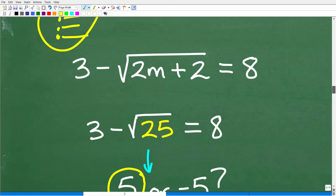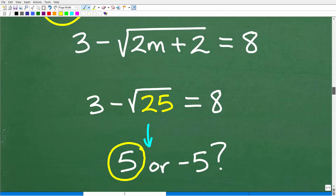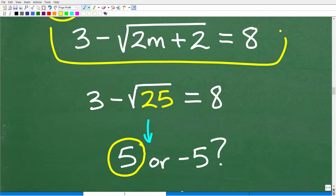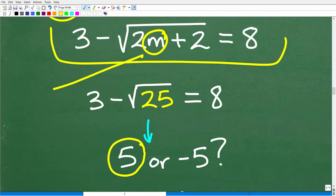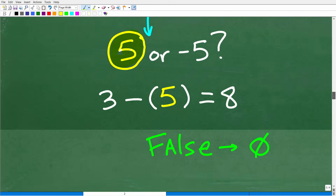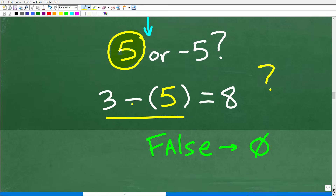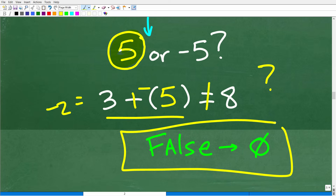Now let's do this correctly. Here is the original equation, and we check the solution by replacing M with 23 over 2. We get down to 3 minus the square root of 25 equals 8. Since we're just taking the square root of a number, we use the principal square root — positive 5. So now we have 3 minus 5 equals 8. That is clearly not true: 3 minus 5 is negative 2, and negative 2 is not equal to positive 8. So there is no solution.